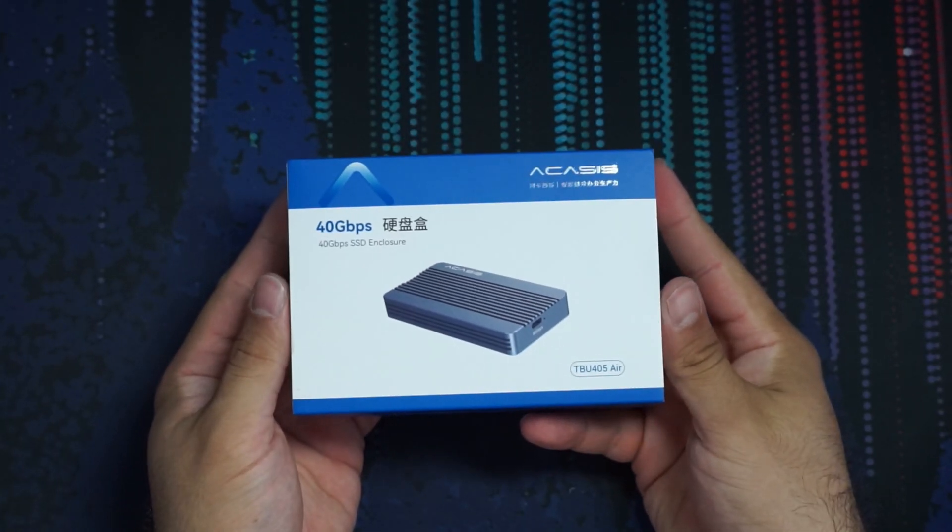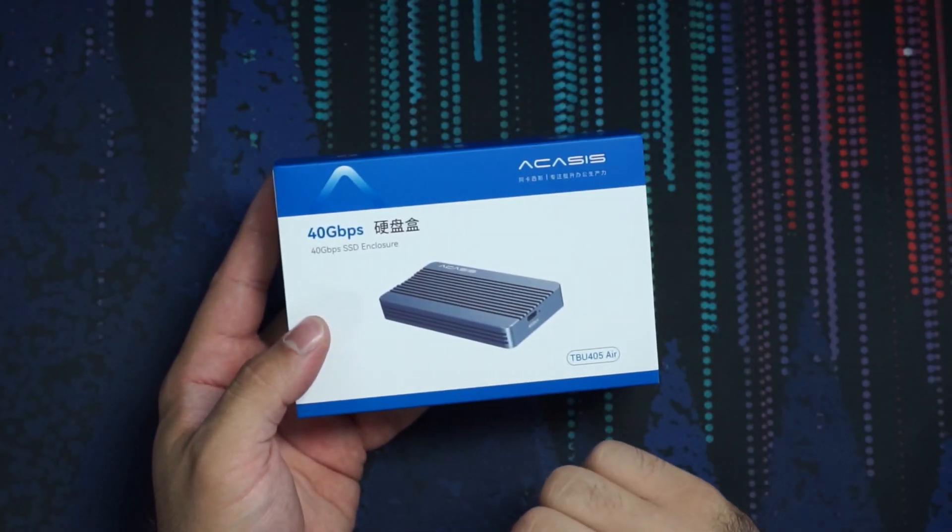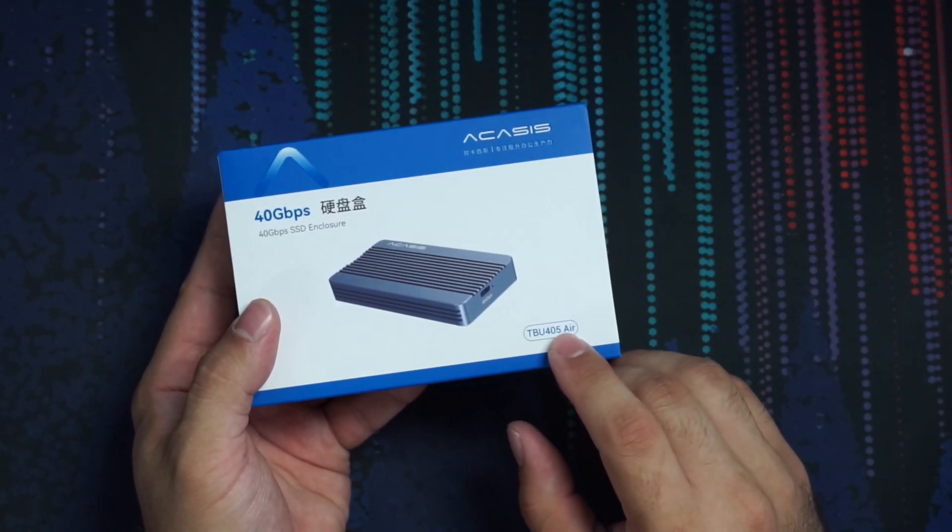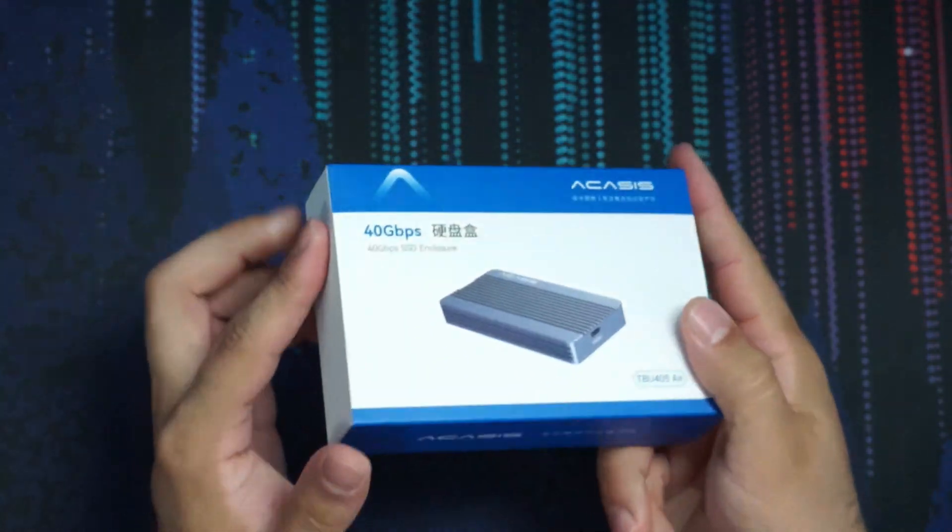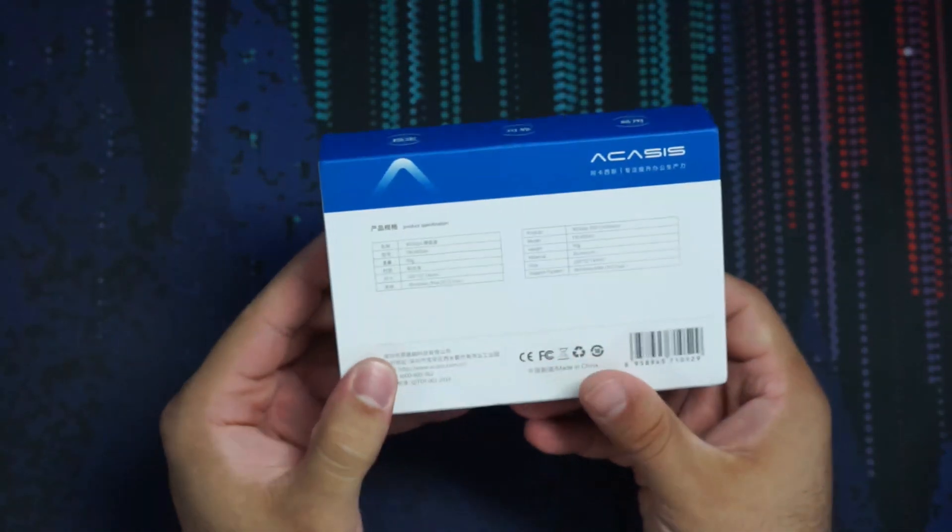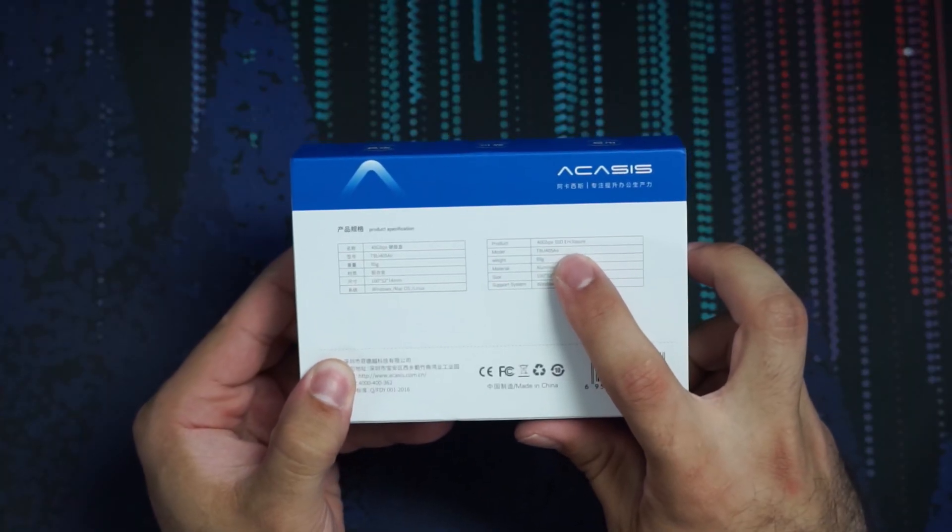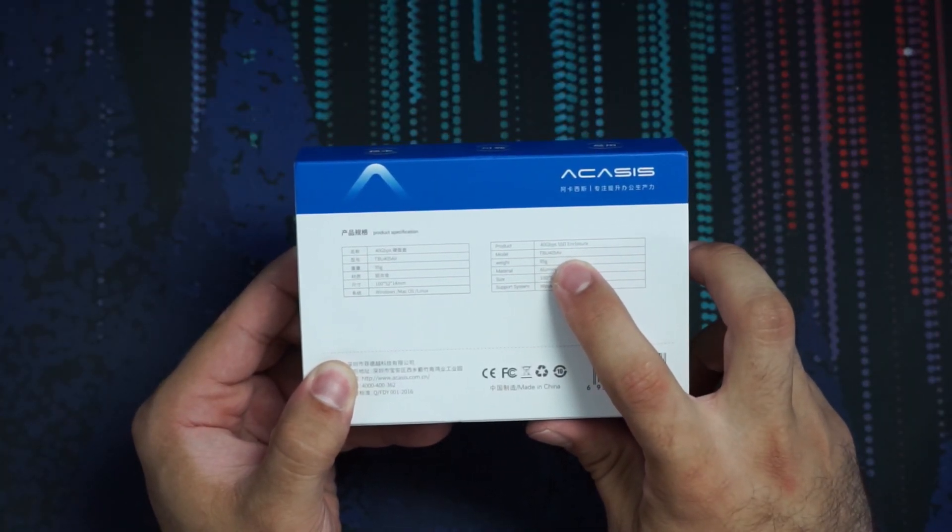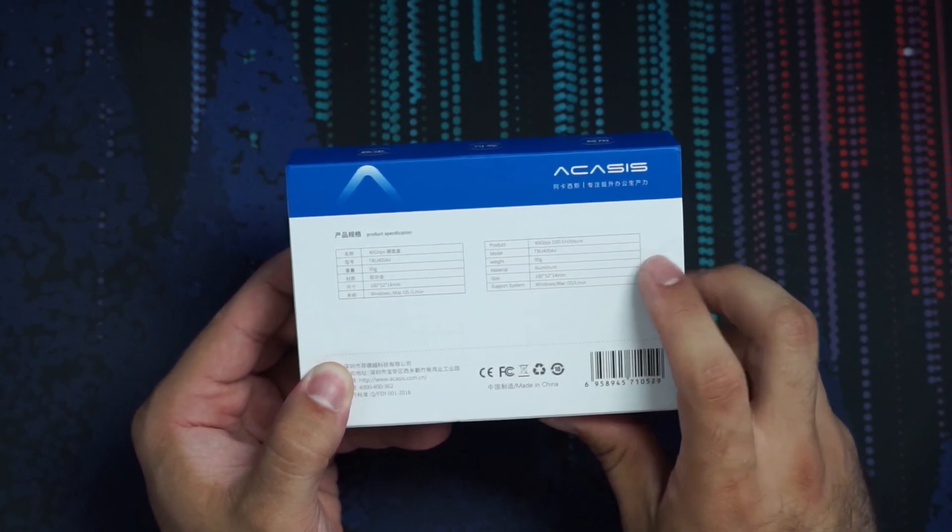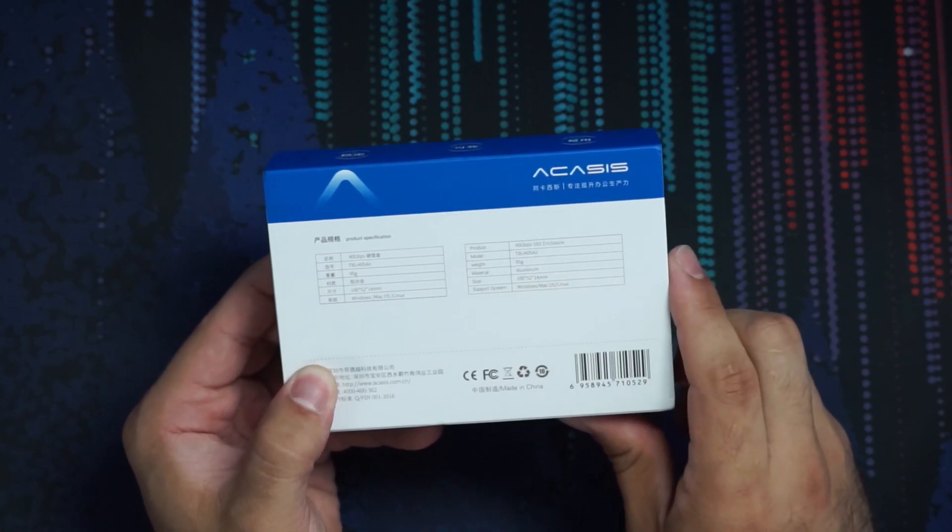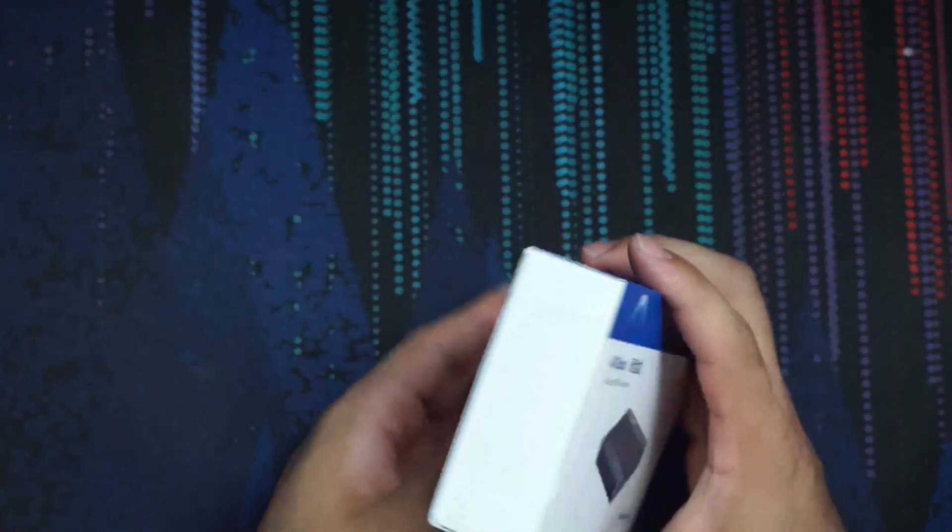All right, we've got the box here. We've got a mix of English and Chinese here, but we have the TBU-405 Air. We have quite a bit of Chinese on here, not a lot of English, but on the back it mentions the 40 gigabyte SSD enclosure and the model number that we saw on the front. It weighs 95 grams, made of aluminum. It's 100 by 54 by 14 millimeters, and it supports Windows, Mac, and Linux.